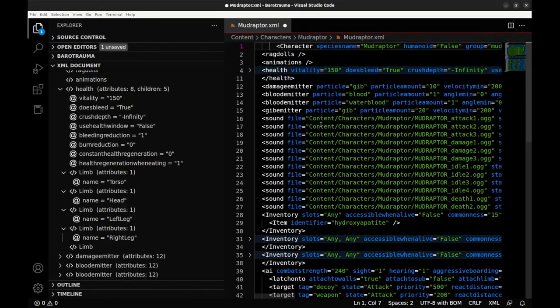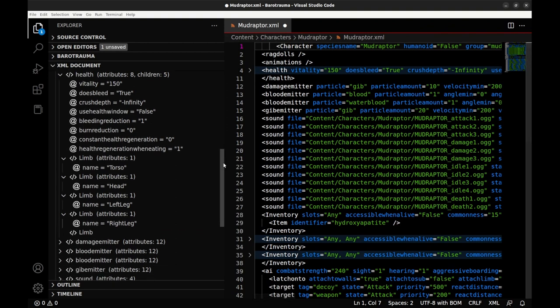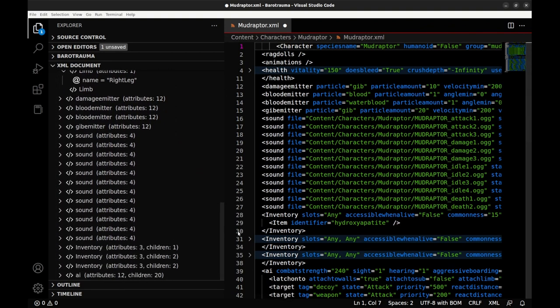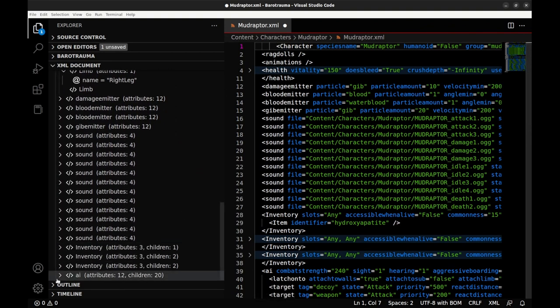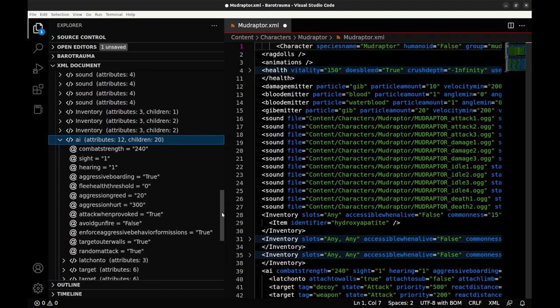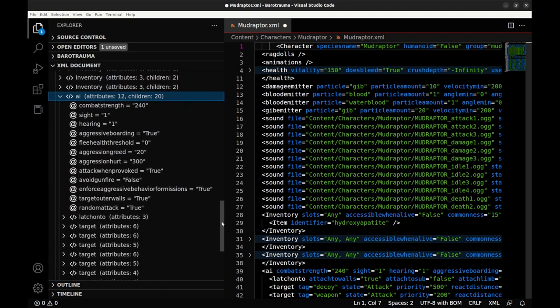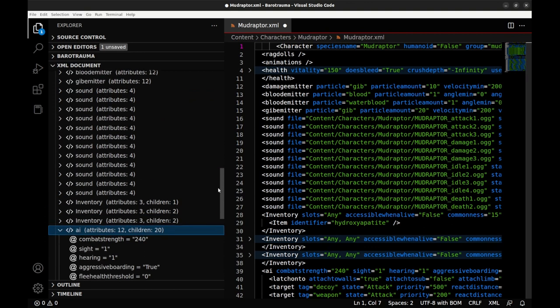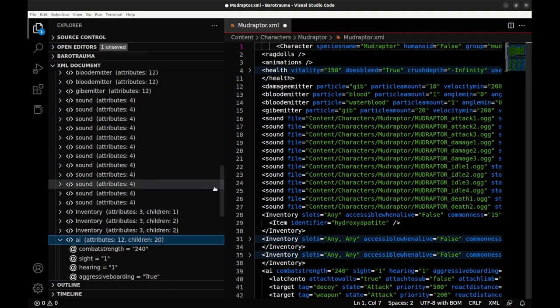Looking past the health element, we see a handful of emitters which are used for graphics and animation. We see some sound triggers and a handful of inventory elements. We're going to skip the AI element, that's another rabbit hole all on its own. Suffice it to say, it determines where and when and what the mudraptor will attack, what triggers its aggression, whether or not it will actively attempt to board the ship, how it chooses its targets, etc.